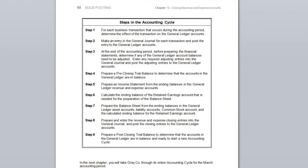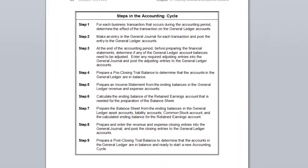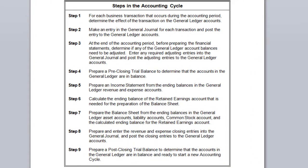On page 50 in your Solid Footing book, you saw a list of the nine steps in the accounting cycle. You have completed each of these steps when working through chapters 4 and 5. Make sure that you read through these steps so that you feel comfortable with the sequence before beginning chapter 6. In chapter 6, you will complete each of the nine steps in the accounting cycle for the month of March. Chapter 6 is a good self-test of all of the concepts that you have learned up to this point in Solid Footing. I'll see you again for the next video.